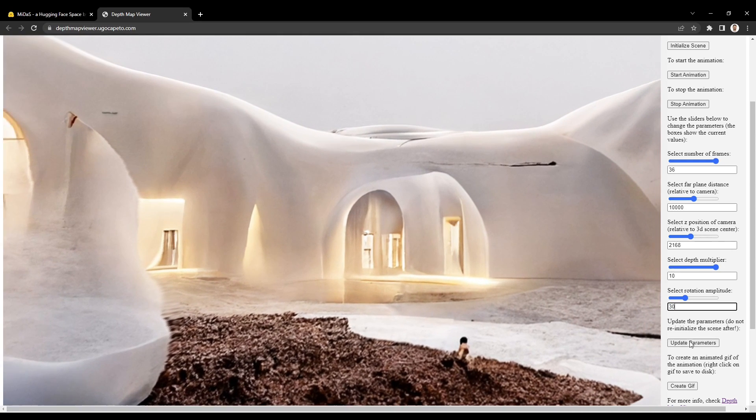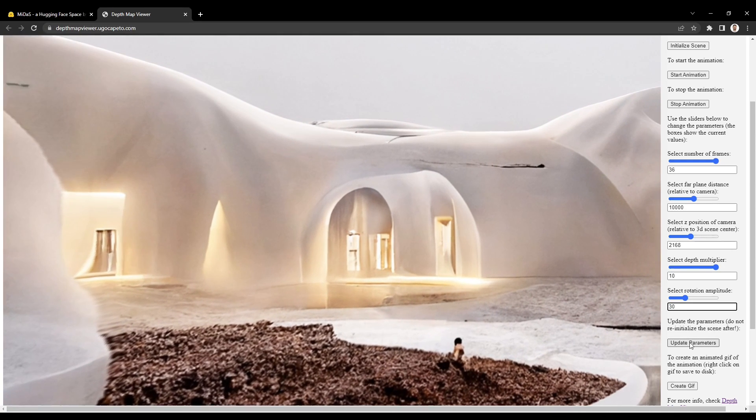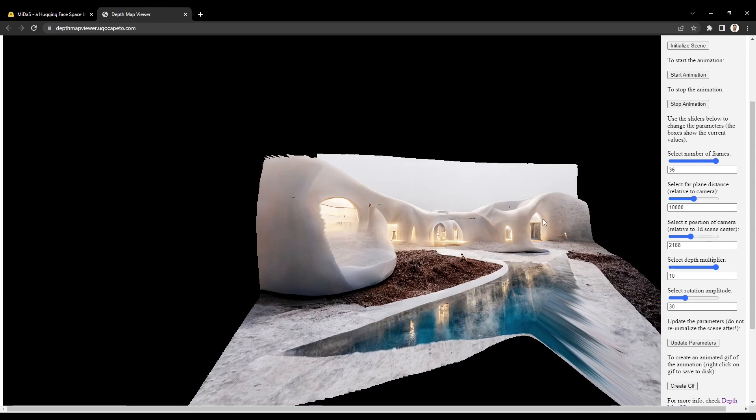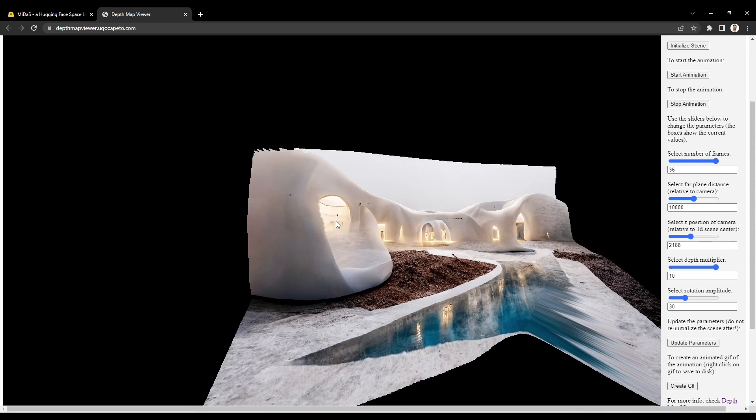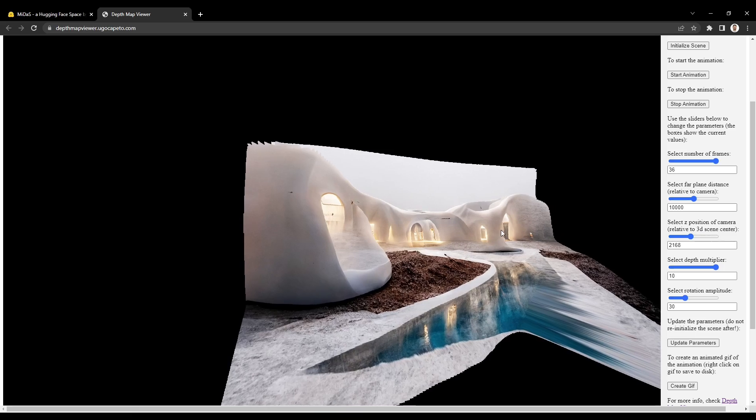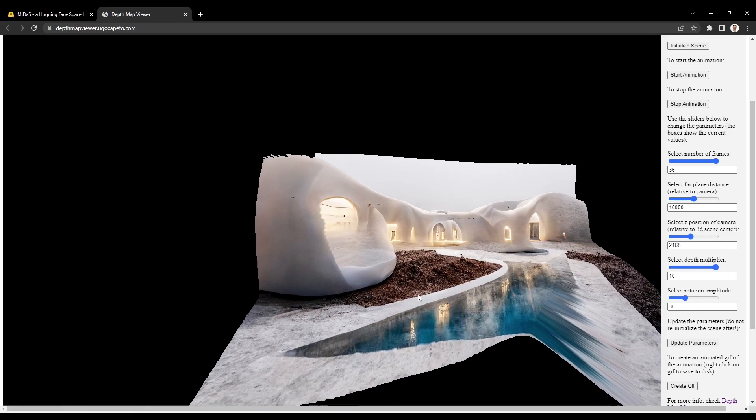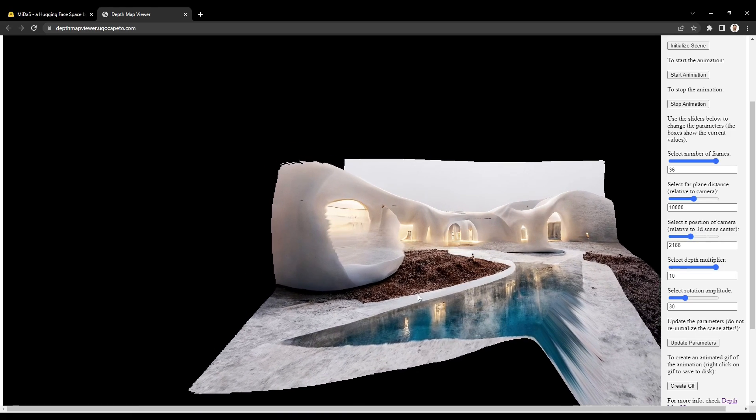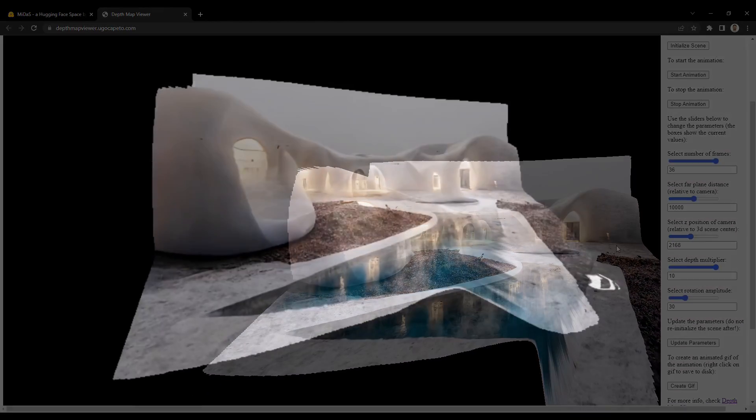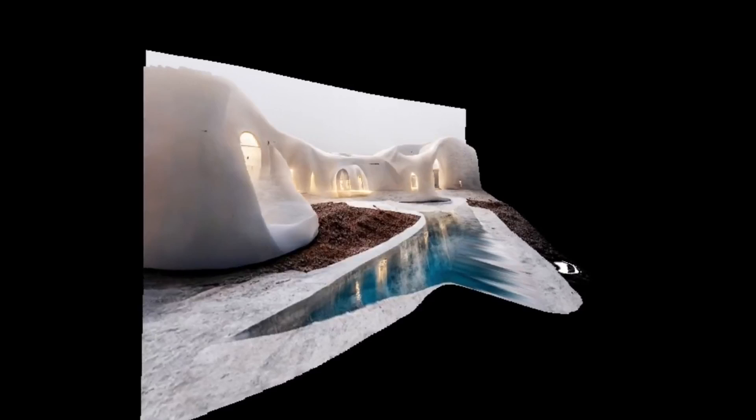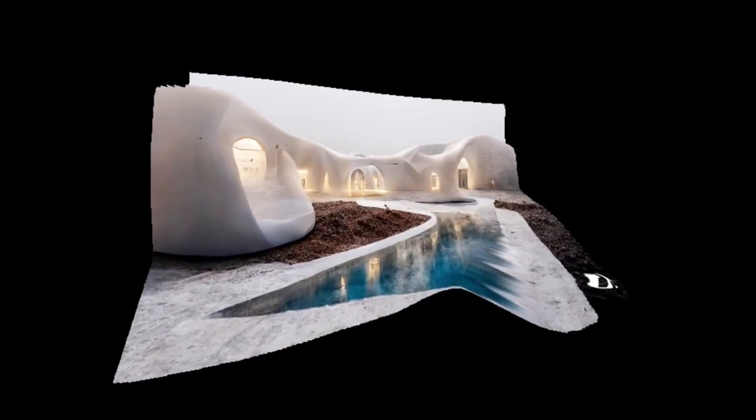When you're finished with your adjustments, click Update Parameters to refresh the animation, then click Create GIF. Your GIF will generate, and then you can right-click or control-click to save.